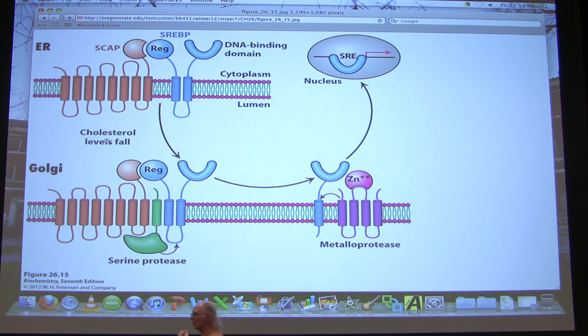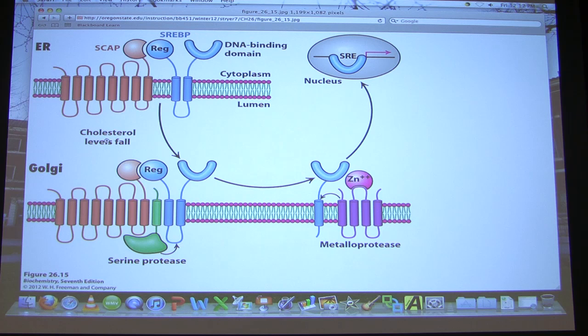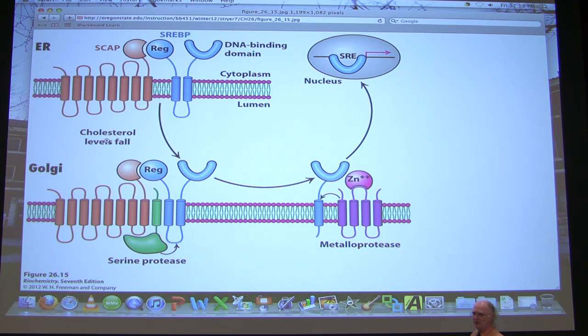To understand this we need to understand two sets of membrane proteins. One is called SCAP and the other is called SREBP — Sterol Response Element Binding Protein. SREBP appears in three different forms on this figure, which I'll call SREBPA, SREBPB, and SREBPC.